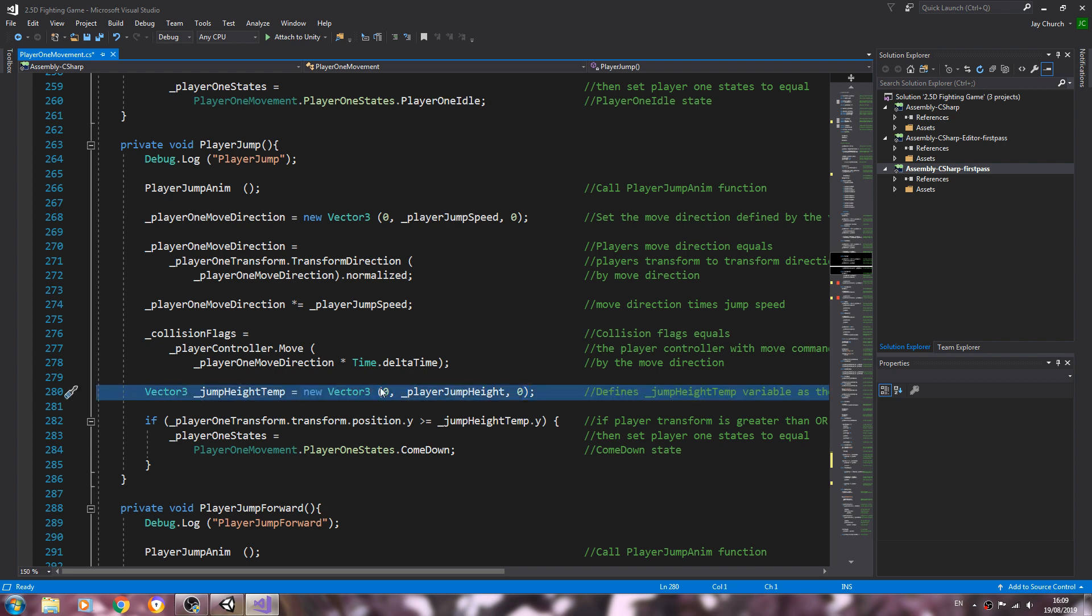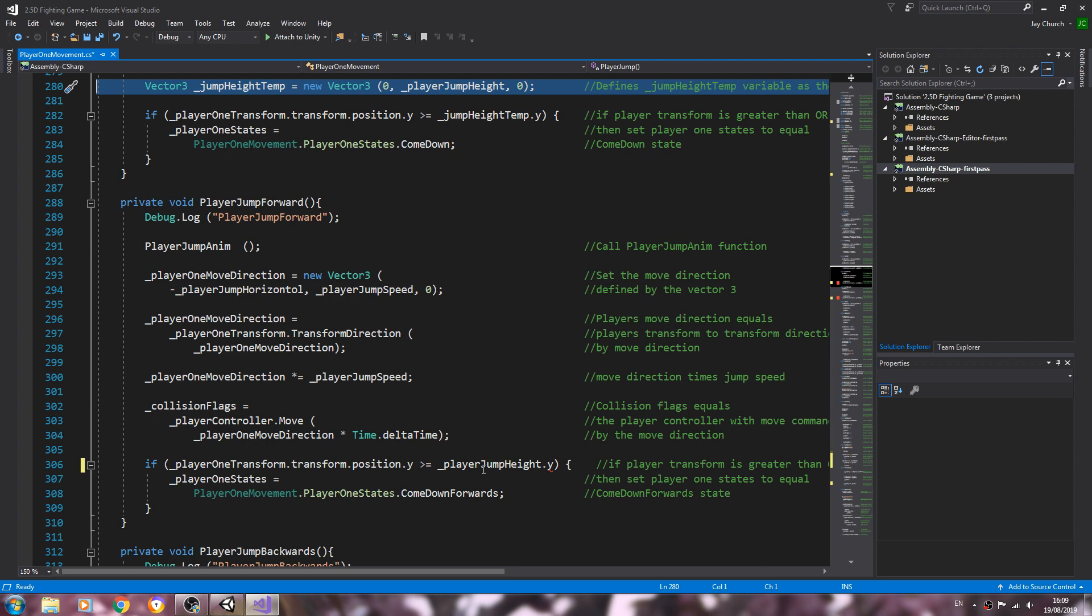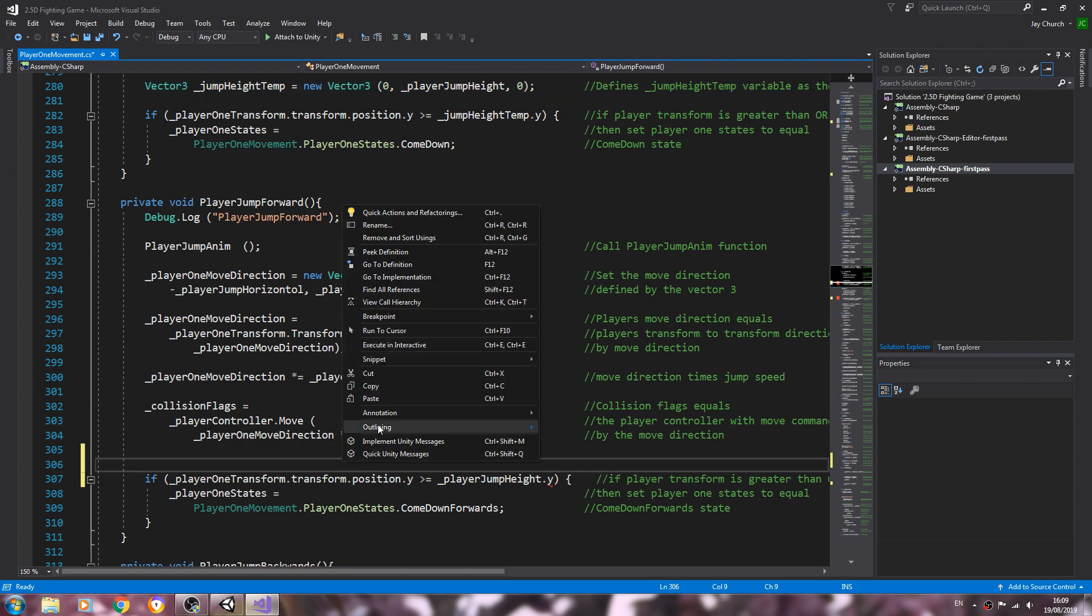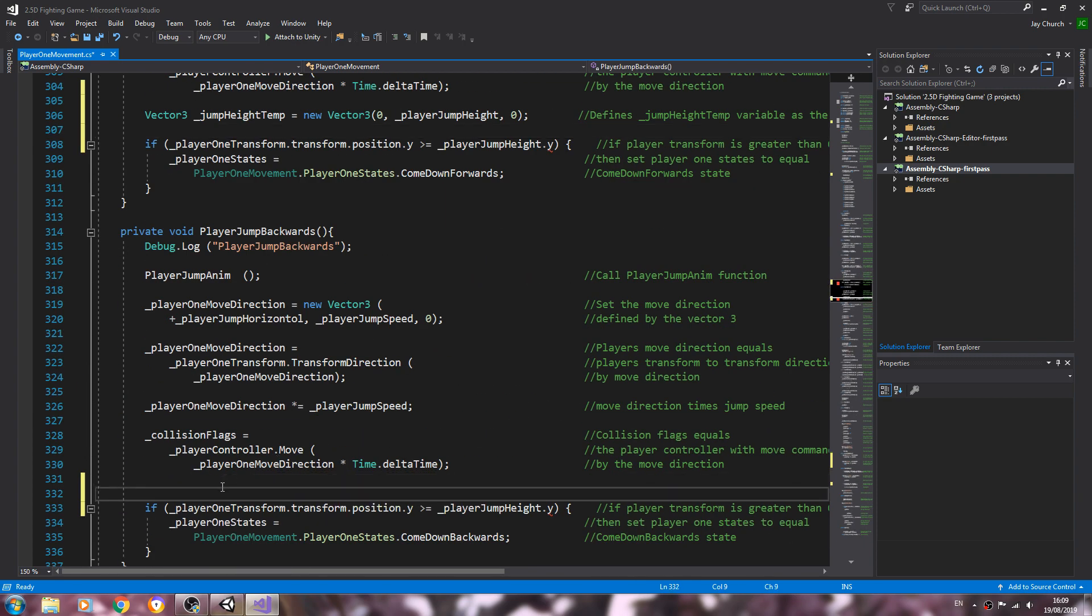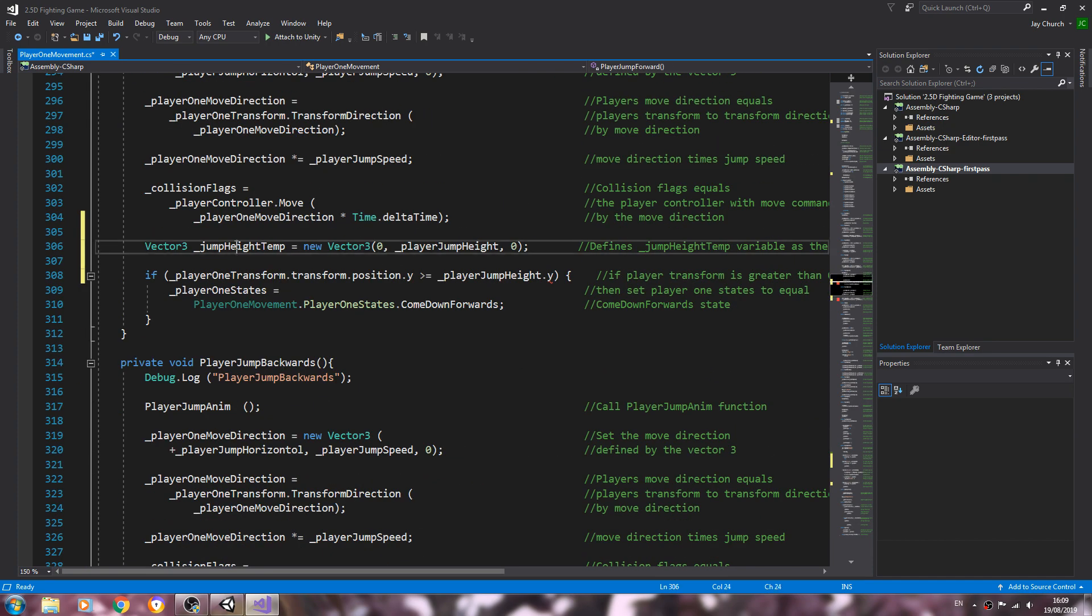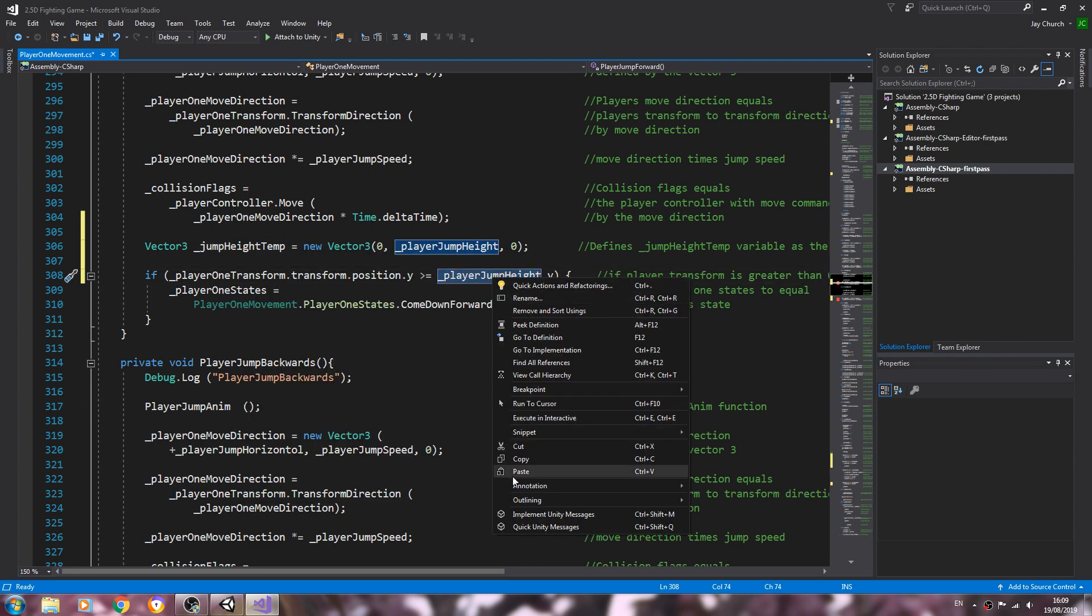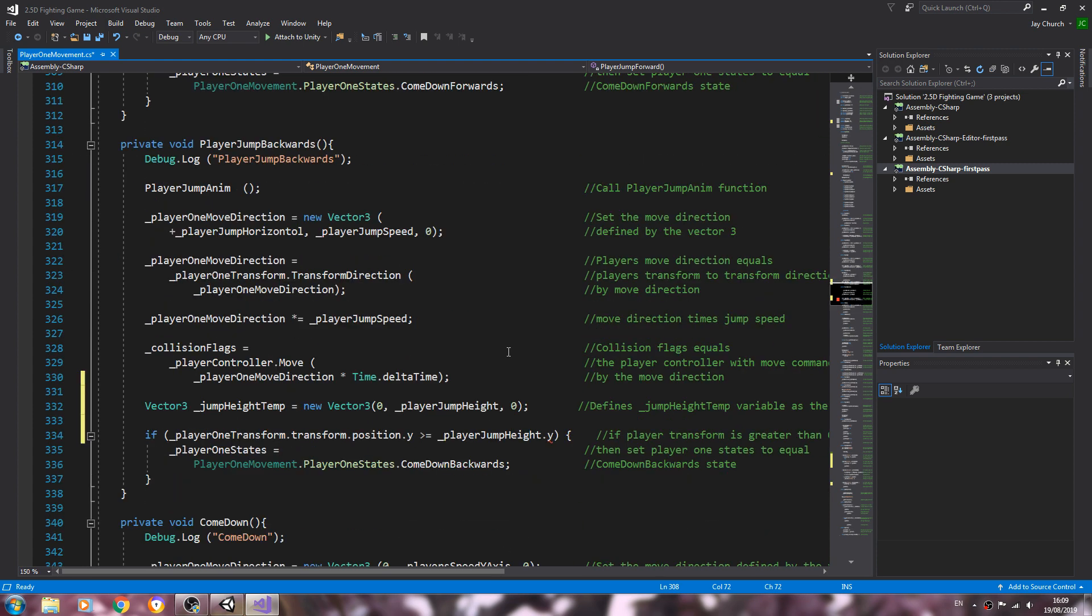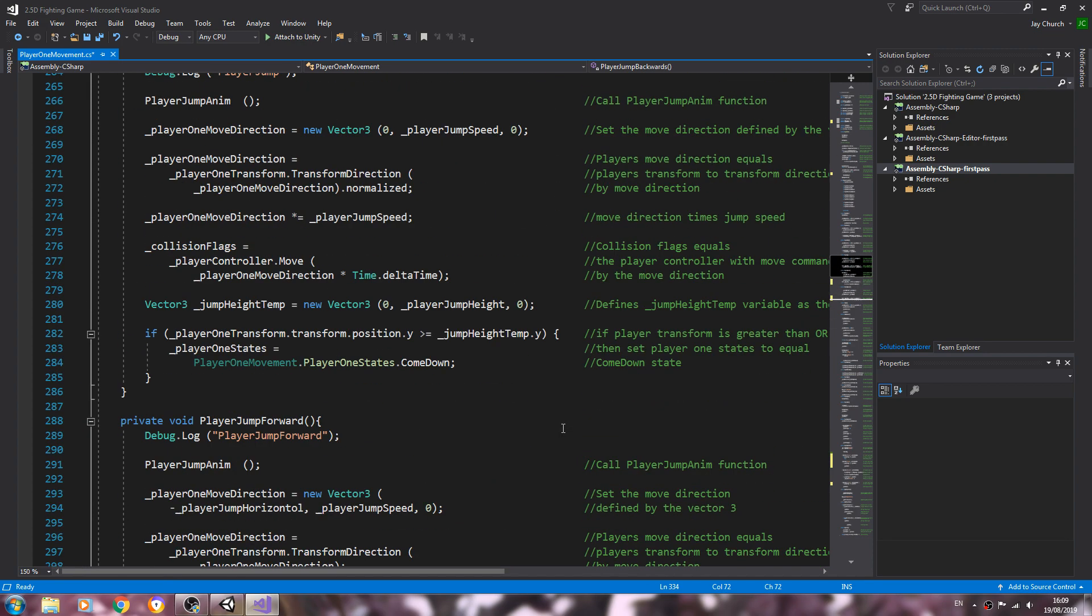And it's because we are missing this line, and we'll probably just move this to one place and just then just reference it so we don't have it in each one. Greater than or equals to, that should be jump height temp. And let's have a look, jump height temp.